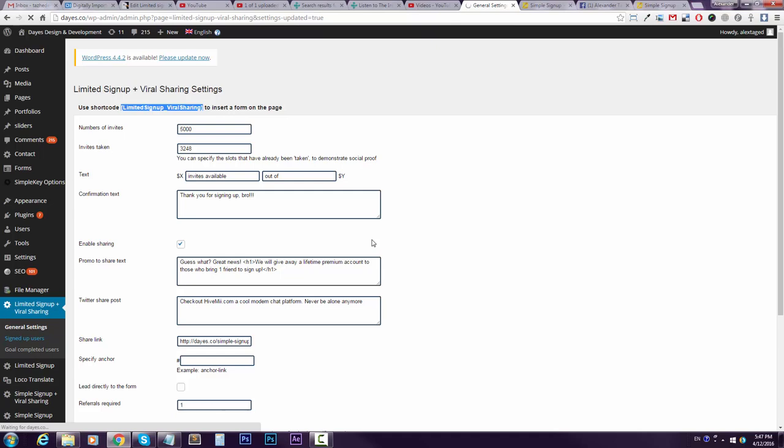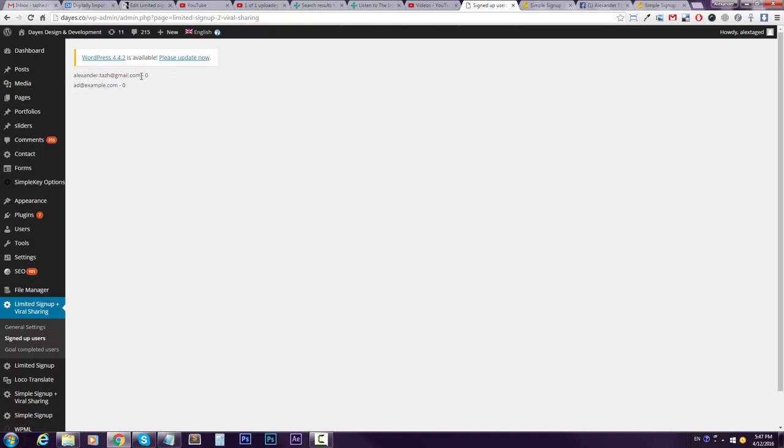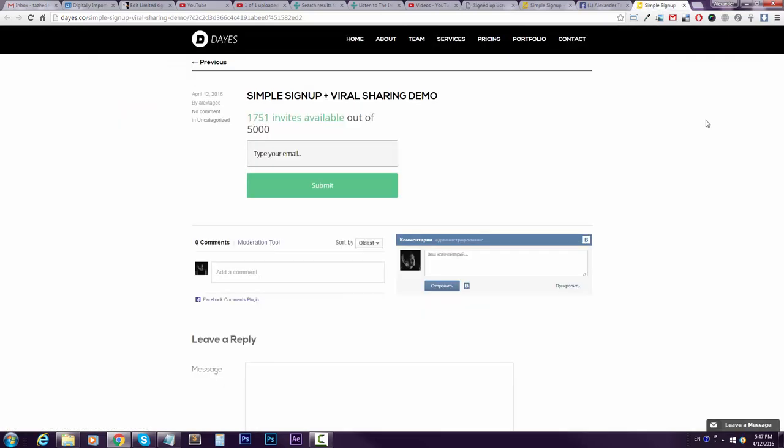And people who sign up, they go to this list. So here's the email that I dropped, and after they complete the goal, and that is after they bring one referral, they will move to another list which is the goal completed users. So here's, let's say I brought this referral. You can see with a custom link this is my tag.